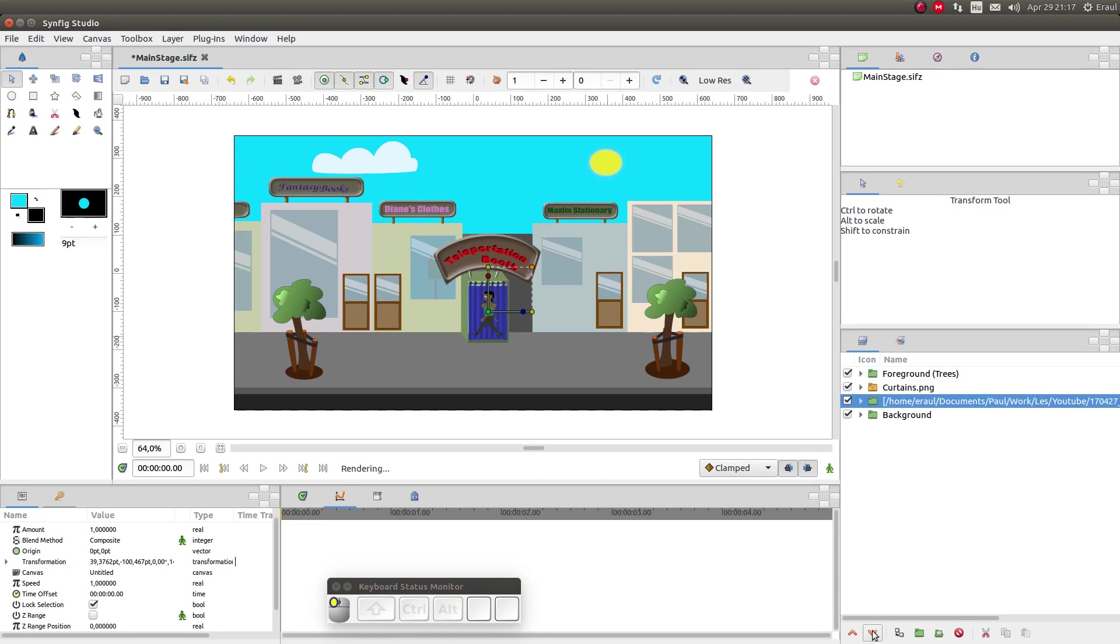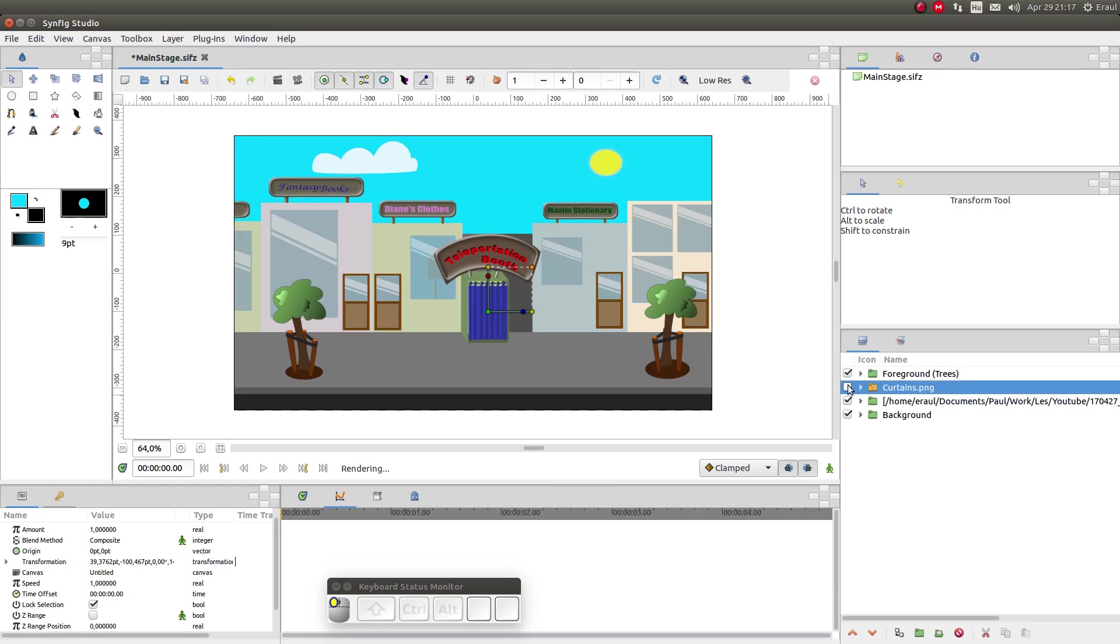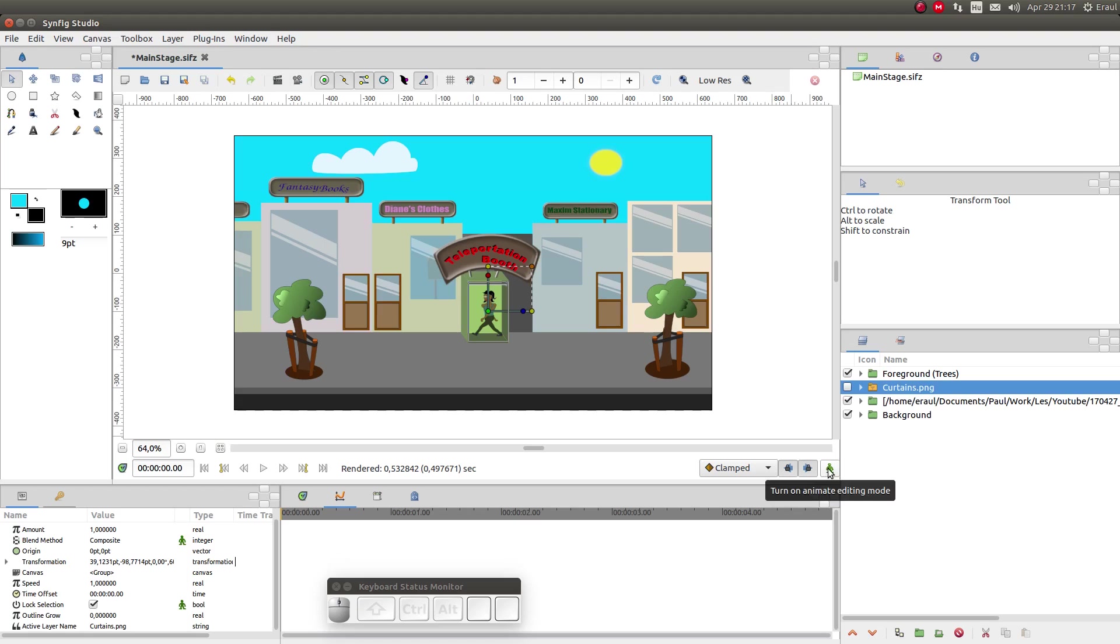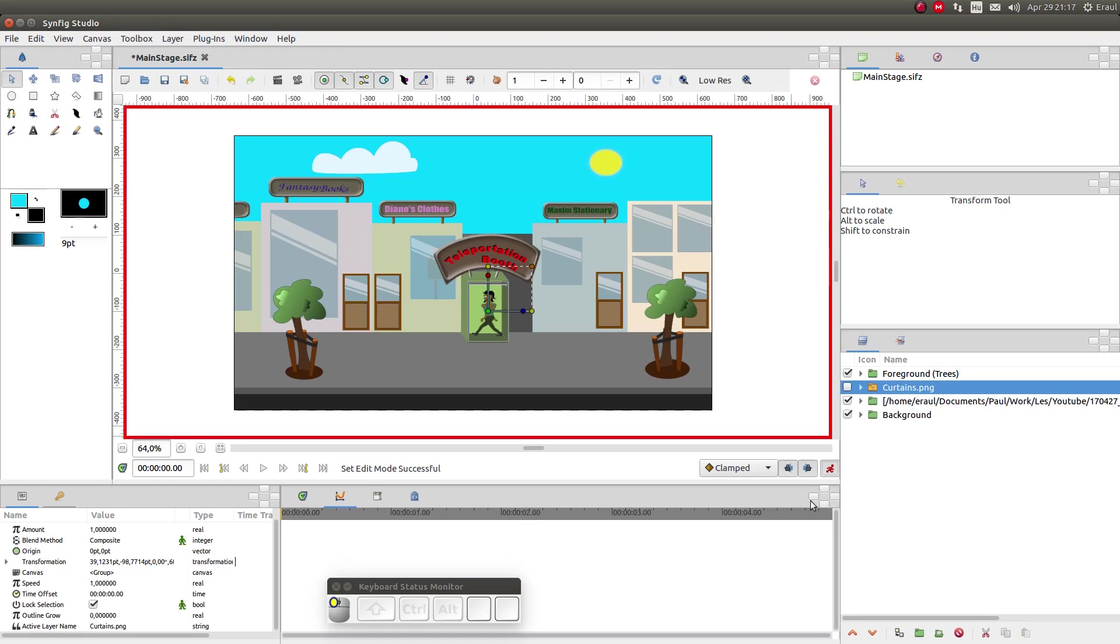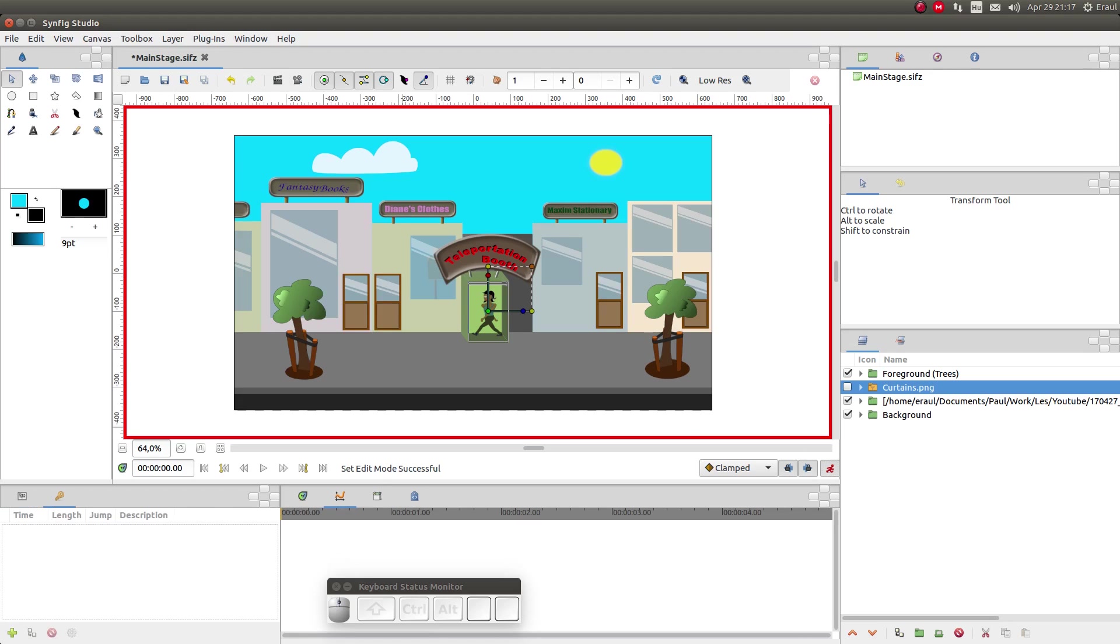Now for the time being let's hide the curtains and let's start animating. First of all I click on the green guy to go into animation mode. I want to keep the first frame as is so I'm gonna add a keyframe there.